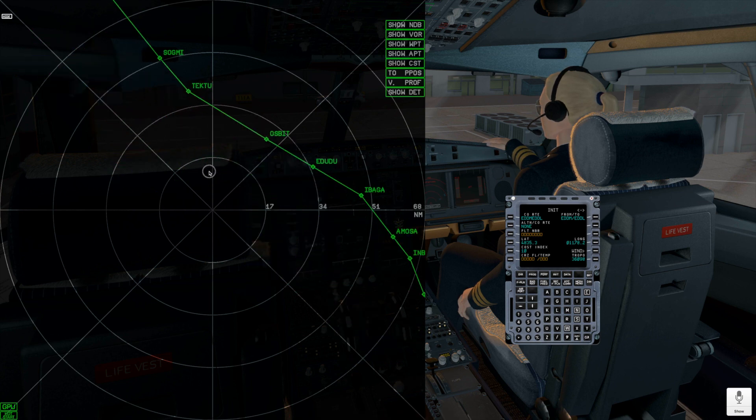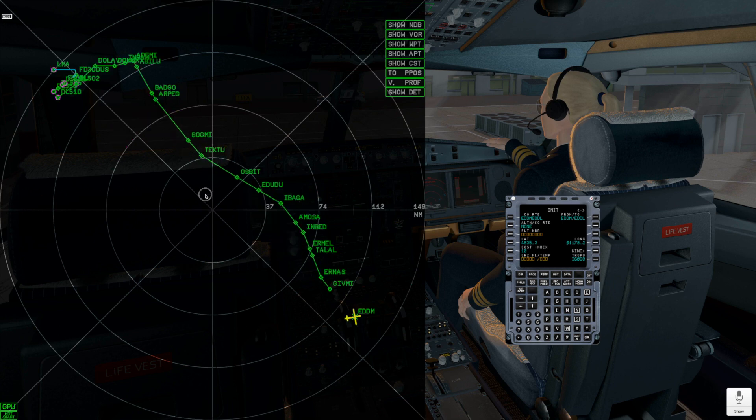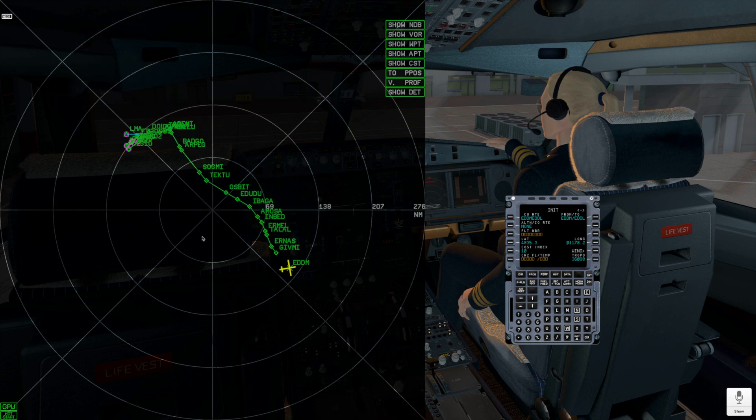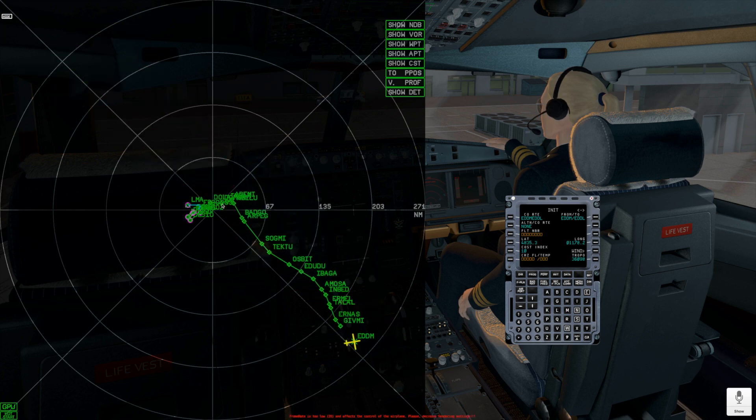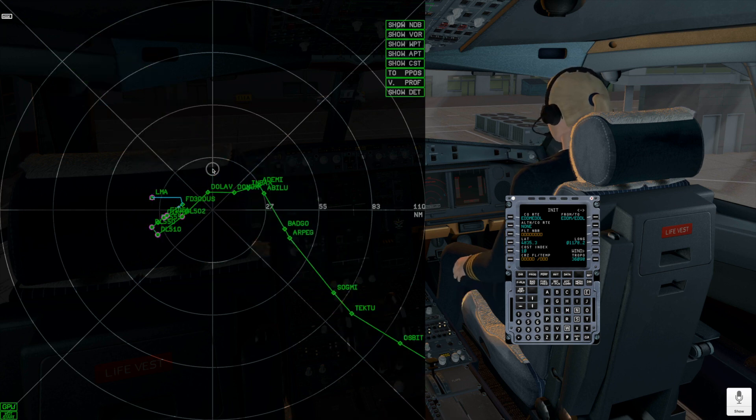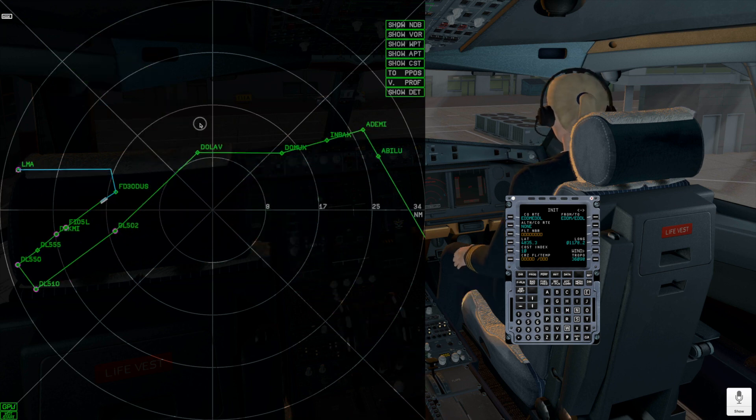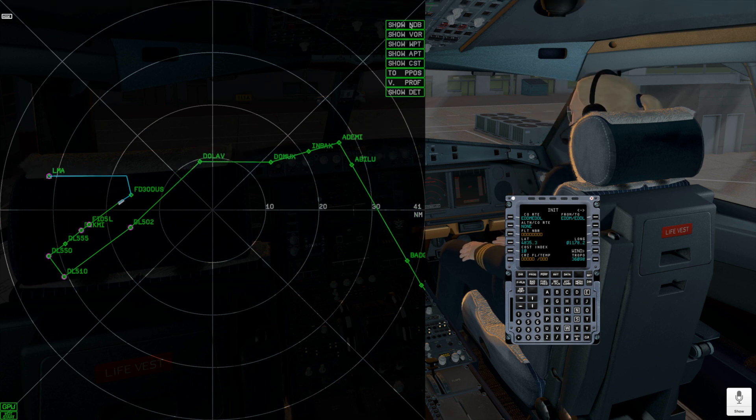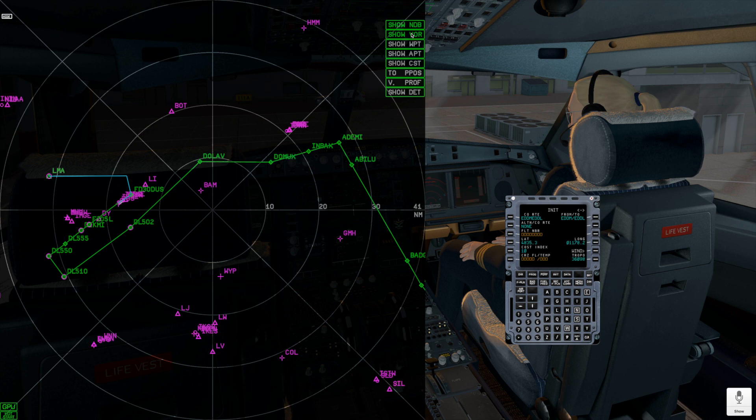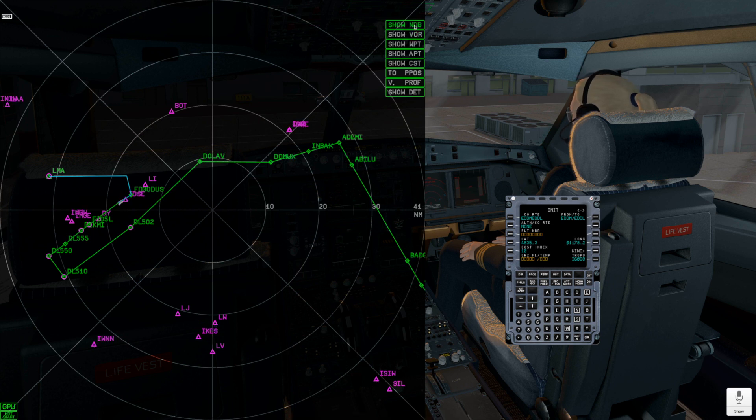To zoom the flight plan, you need to hold the left mouse button in the center of this map and next move your mouse. You can use show buttons to show and hide some special points like NDB, VOR, waypoints and airports, and also show and hide constraints.